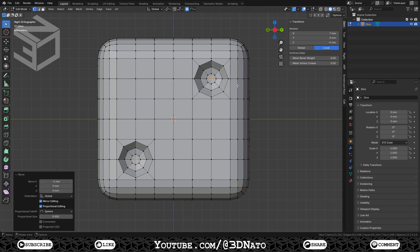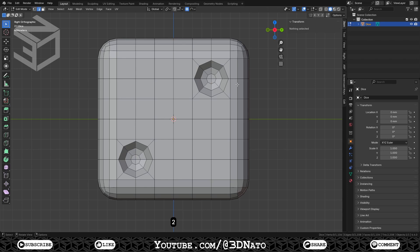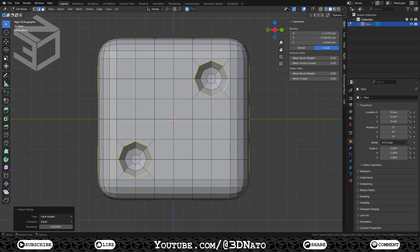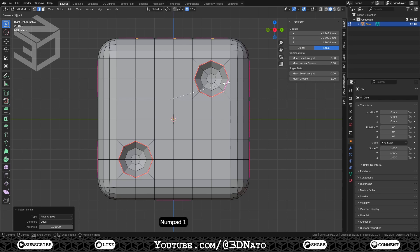After all dots are created, let's add an edge crease to them. The edge crease will make sure the borders of the dots are sharp, after we add the subdivision surface modifier. A quick way to select these edges is to use select similar. Press 2 on keyboard to edge selection, select any of these edges here, press Shift plus G to select similar, and select face angles. To add an edge crease, press Shift plus E, type 1 to set a value of 1, and enter to confirm.